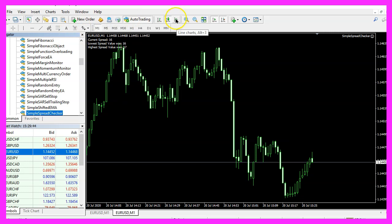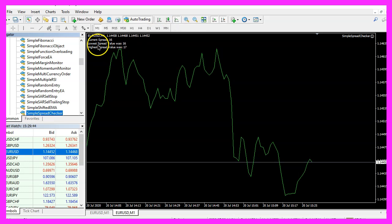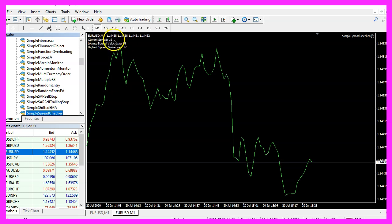I will make it a line chart so it's better to read. So the lowest spread value so far was 16, the current spread value is 16, and the highest spread value is 17.